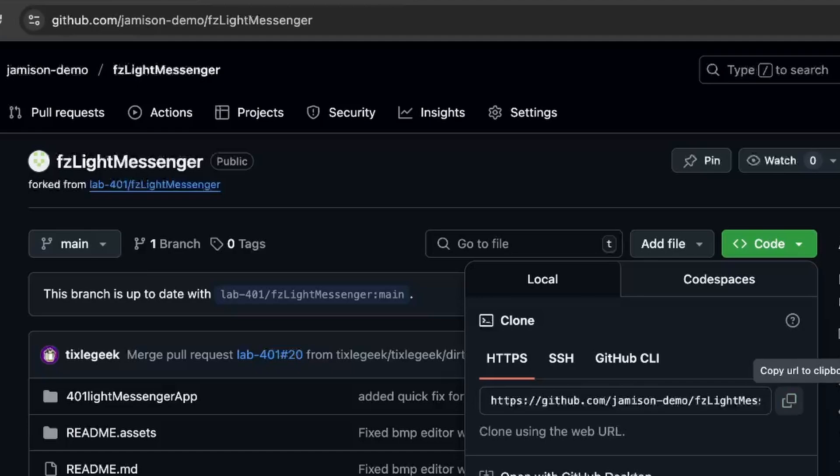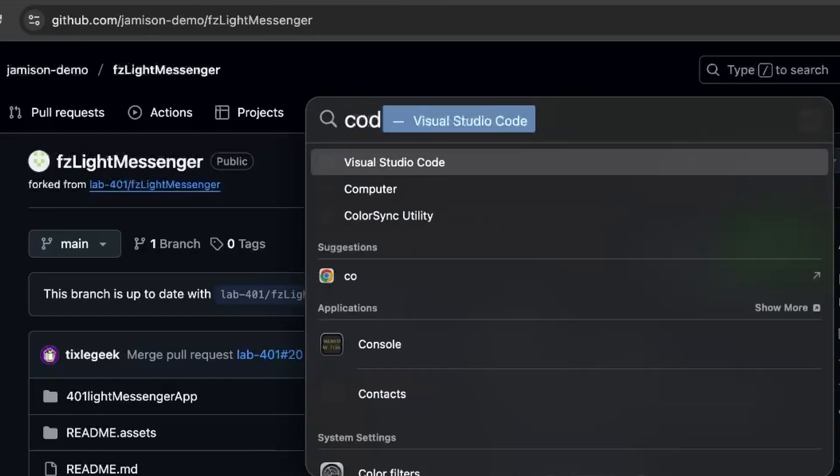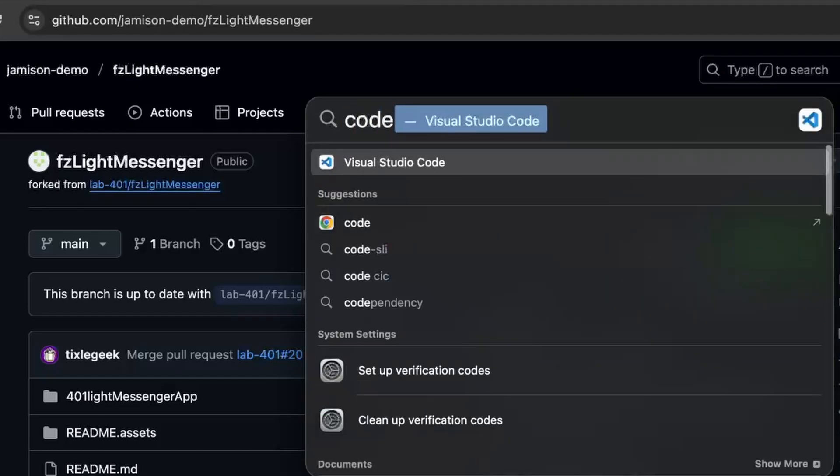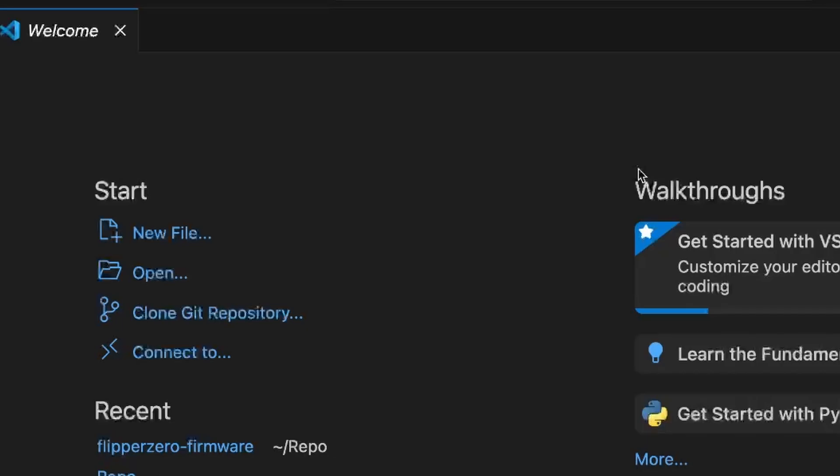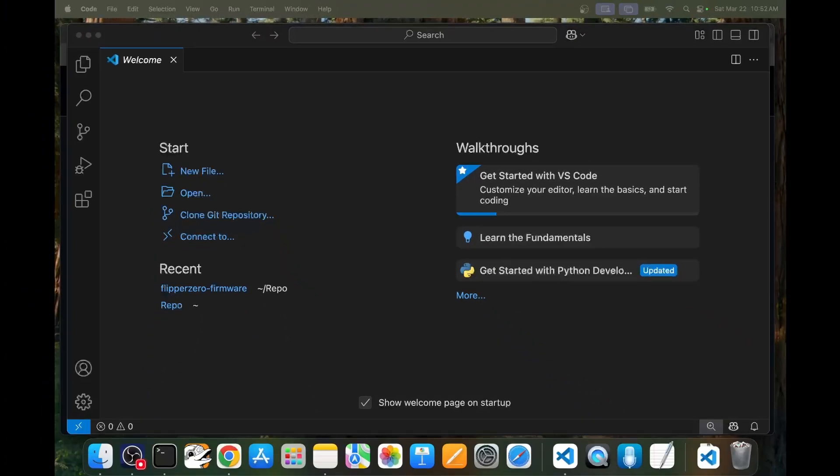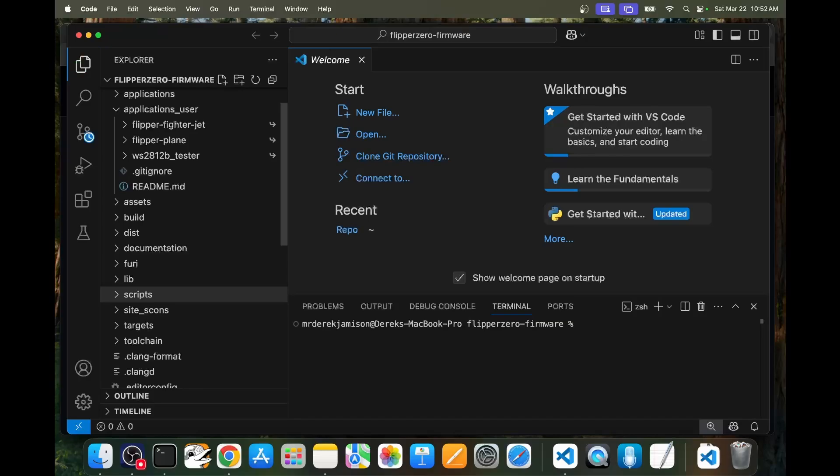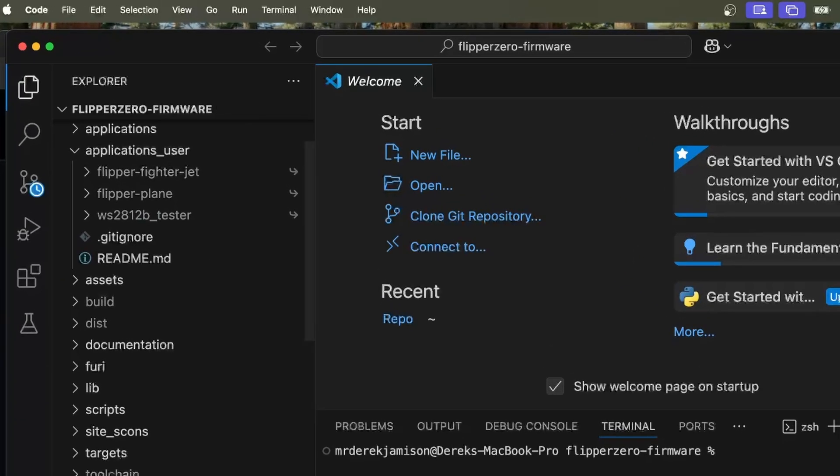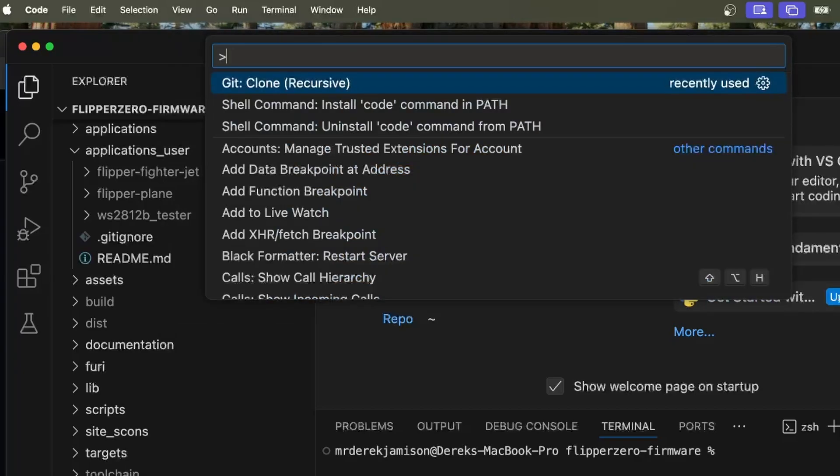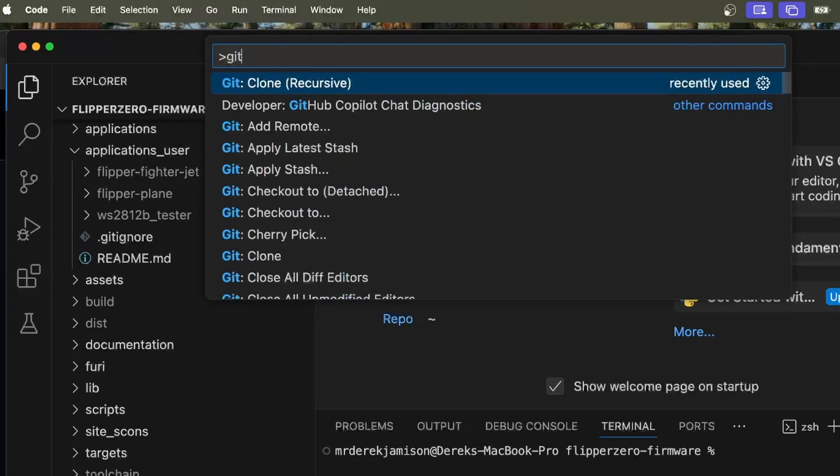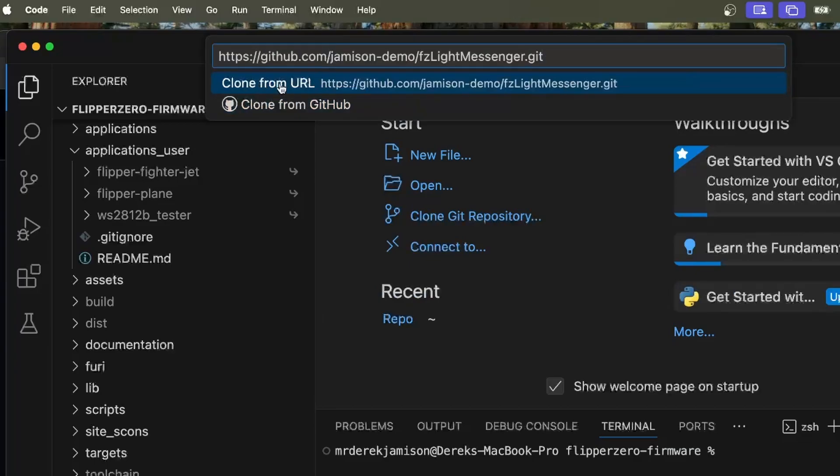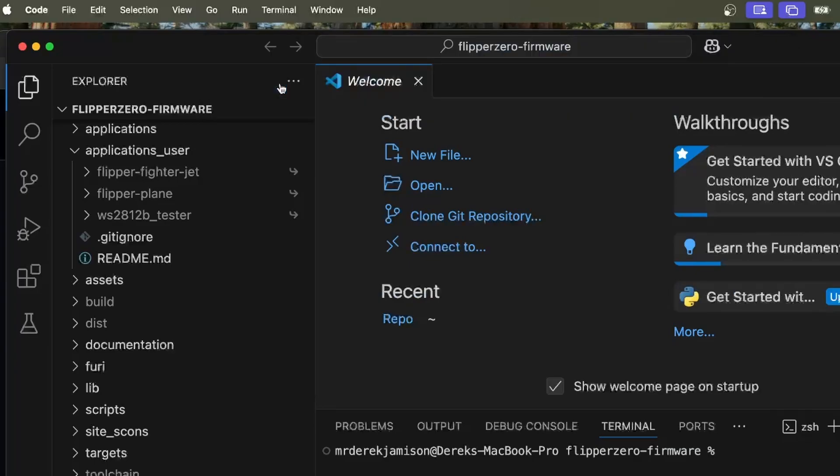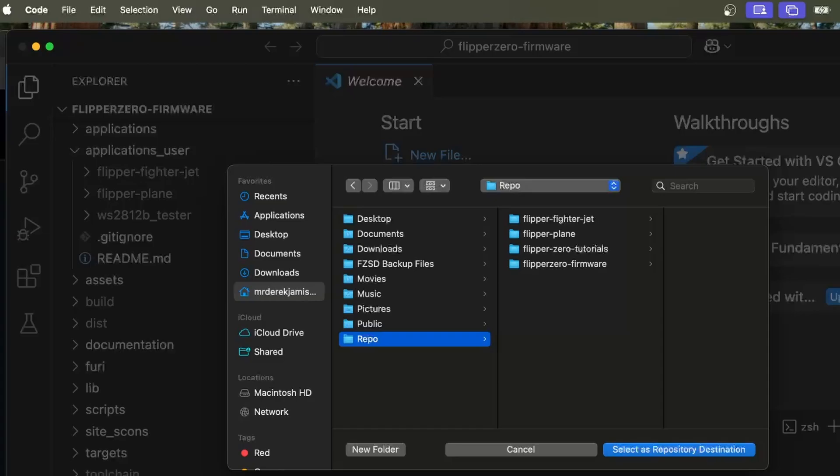With that copied, we're ready to bring up Visual Studio Code. So go ahead and press F4 and then type in code. This is Visual Studio Code we installed two videos ago. I'll open our firmware repo. Then we'll go to view command palette and choose get clone recursive. Go ahead and do command V. Click on clone from URL. Pick a folder that you want to store your repos in. I'll choose repo, which we created in a previous video, and choose select as repository destination.